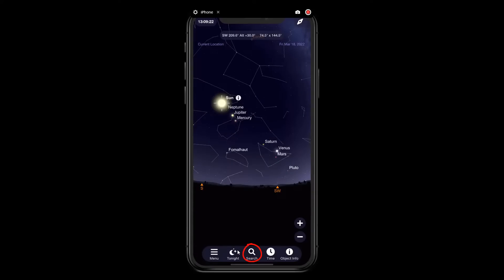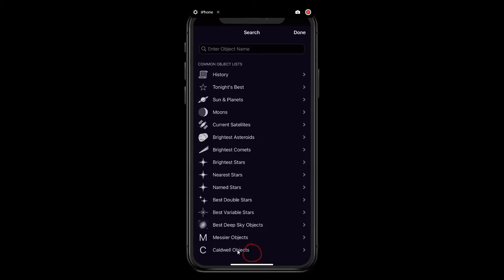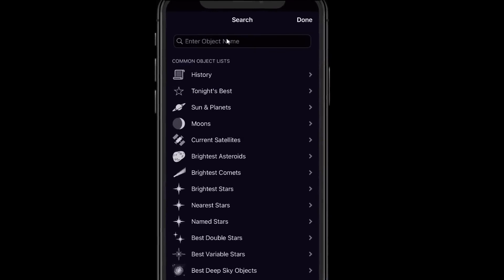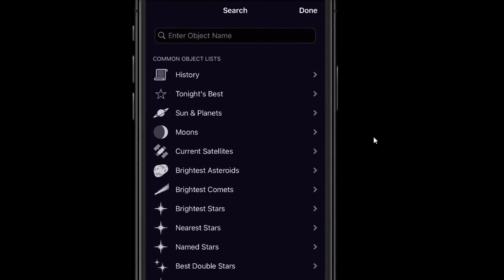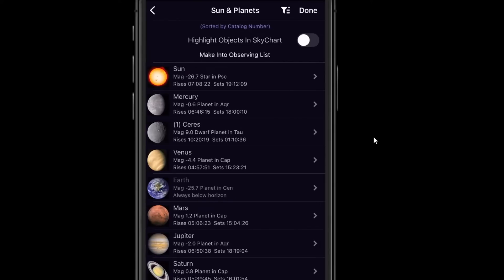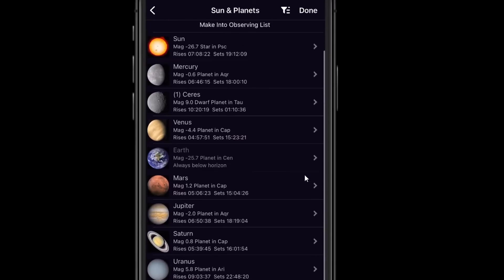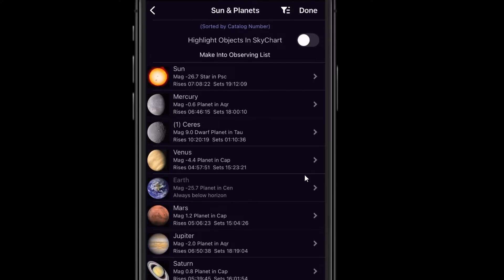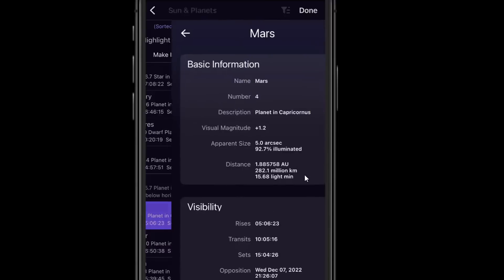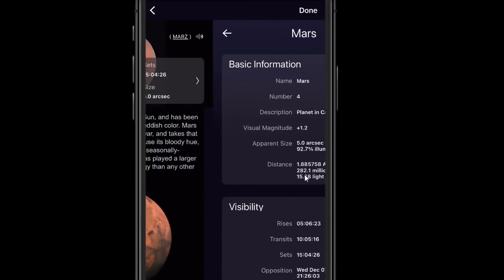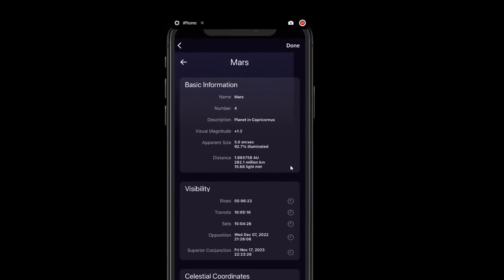Search is a feature you will use quite a bit. You can enter a search by a specific name or by a specific type of object you want to observe. The most common is going to be the sun and the planets — simply open it up and it gives you all the different planets including some dwarf planets at the bottom. If you want information on any particular object, like Mars, simply select it and it takes you to the information page with everything you need.